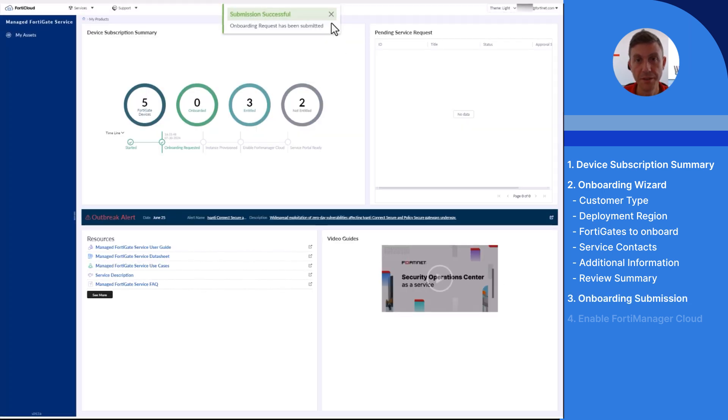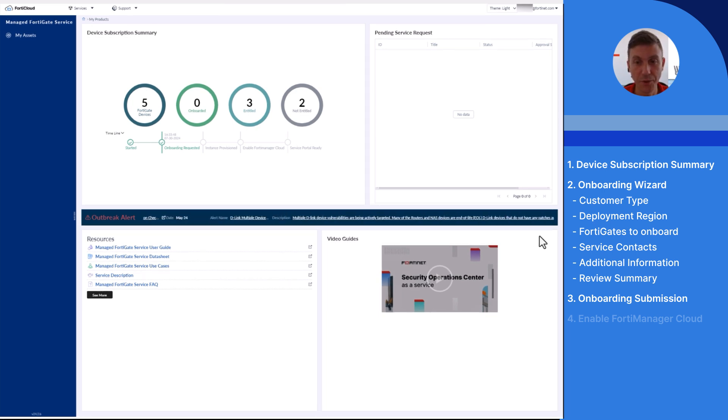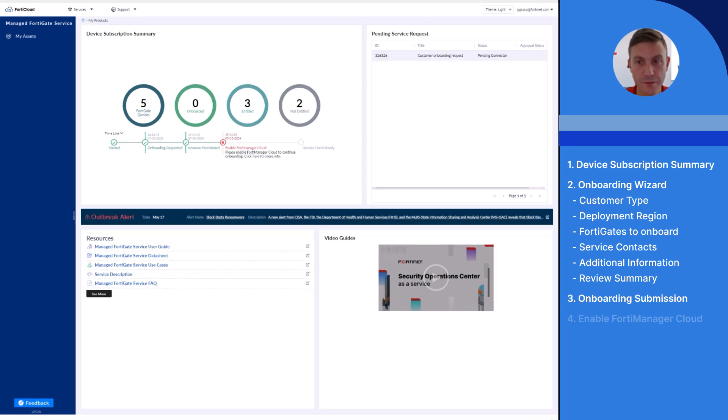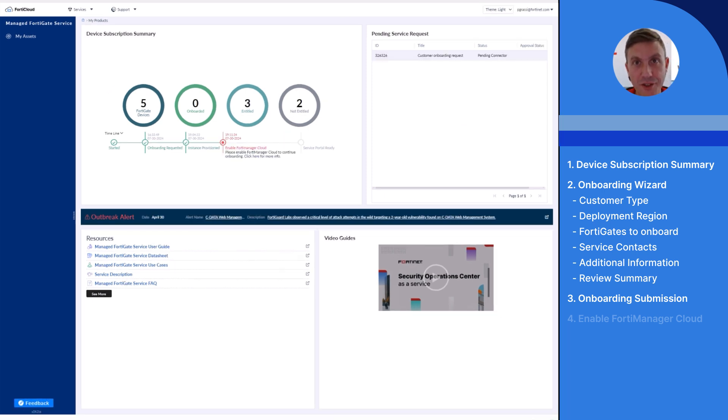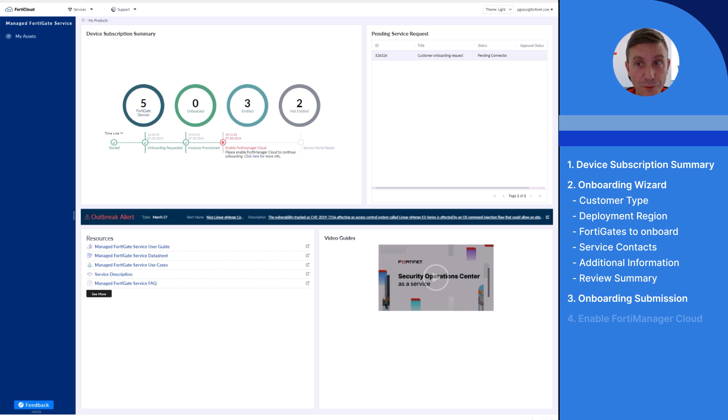The team is targeting to complete new customer onboarding requests within three business days, and you will be able to follow the onboarding process via the timeline. I received an email from the managed FortiGate service team regarding my onboarding status, so I connected back to the portal to find out more.